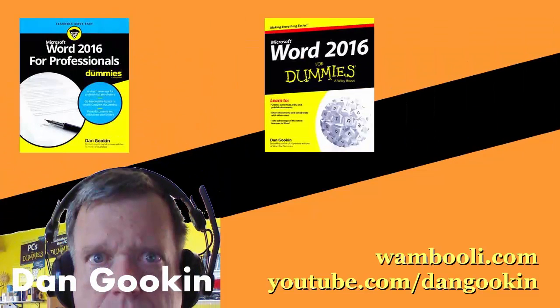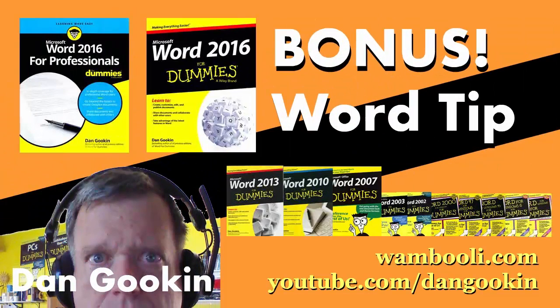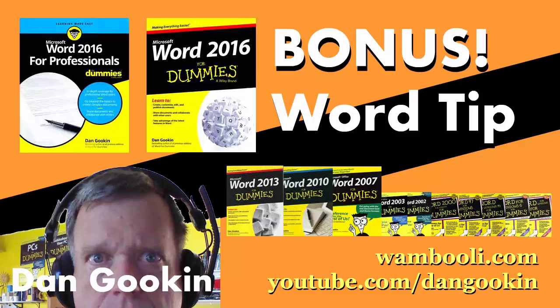I'm Dan Gookin, author of these Word books, and it's time for this week's bonus Word tip.